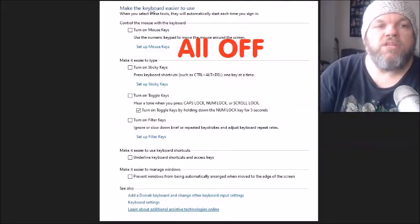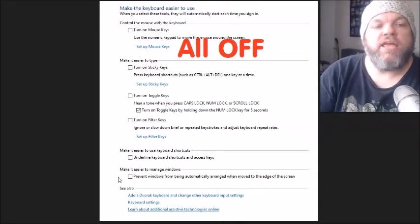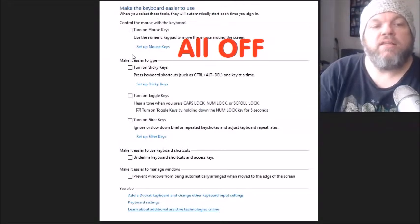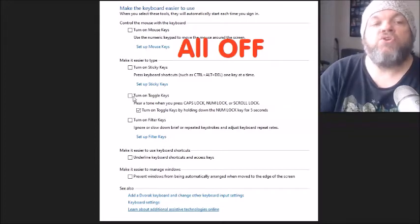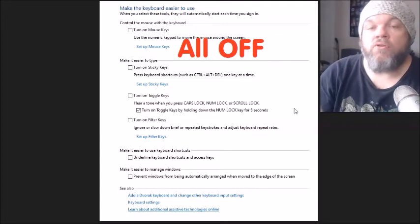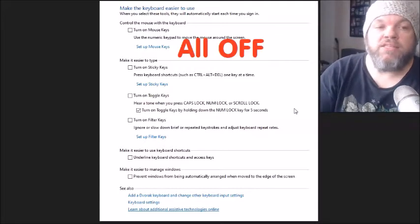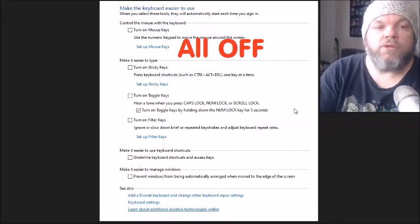And then when it comes to here, make the keyboard easier to use. I want you to make sure all these are unselected. Now if you want to, you can keep the turn-on toggle key selected if you want to. But make sure all these are unselected. Restart the computer, and then see if the keyboard will start working.